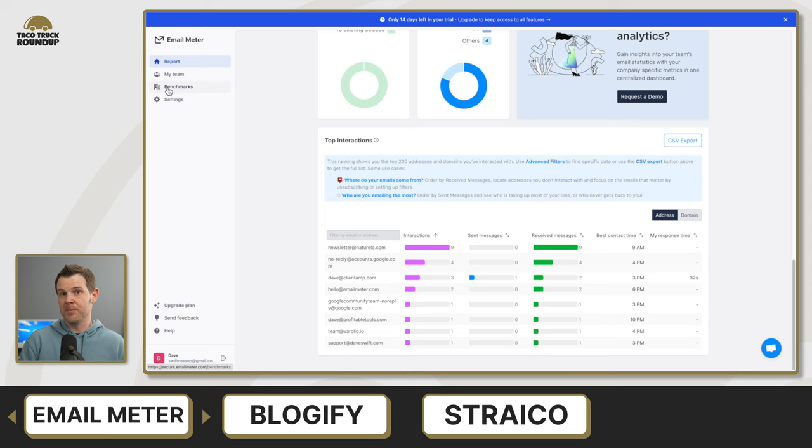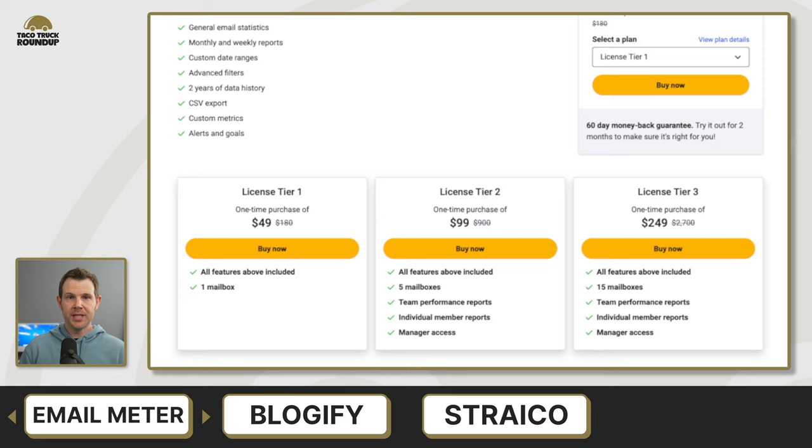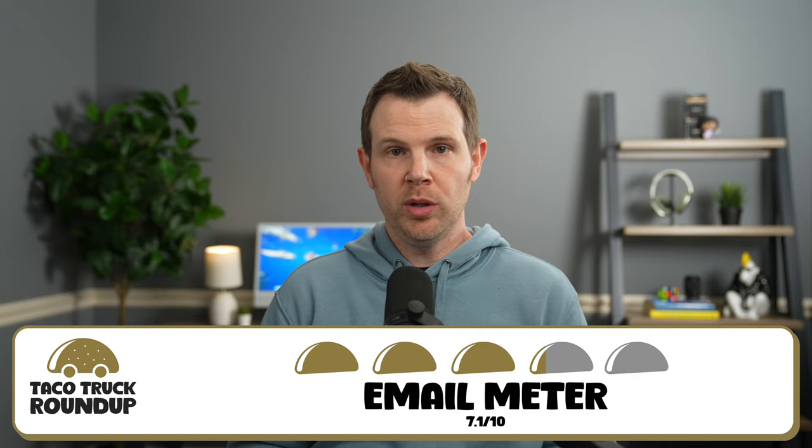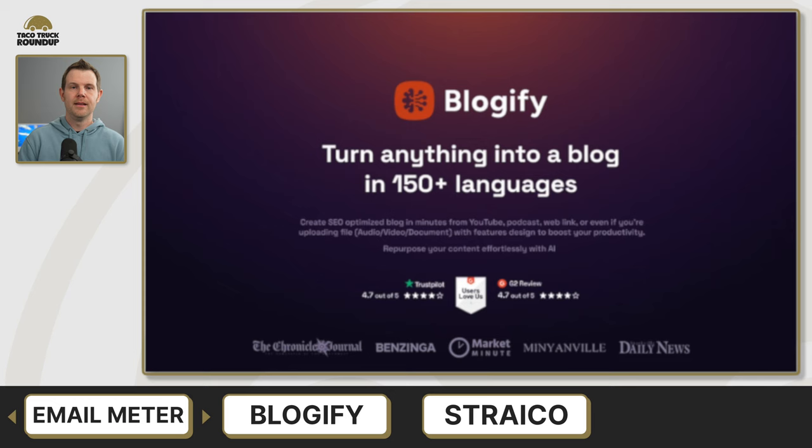Deal details. So tier one is for solo email only. Grab tier two or tier three. If you want a team plan, you'll just need to choose a plan that fits with the number of inboxes you need to manage. So email meter is a 7.1. It's a good, solid tool. It's not going to blow your mind, but if you need this type of data, I don't think there's a better way to get it.